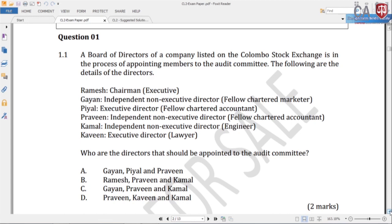Question 1, part 1.1: A board of directors of a company listed under Colombo Stock Exchange is in the process of appointing members to the audit committee. The directors given are: Ramesh — chairman executive; Gayan — independent non-executive director, fellow chartered marketer; Pearl — executive director, fellow chartered accountant; Praveen — independent non-executive director, engineer; and Kamal — independent non-executive director; Khaven — executive director, lawyer. Who are the directors that should be appointed to the audit committee? If you have the corporate governance book, the audit committee is on page 24.